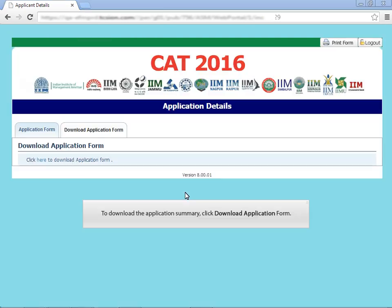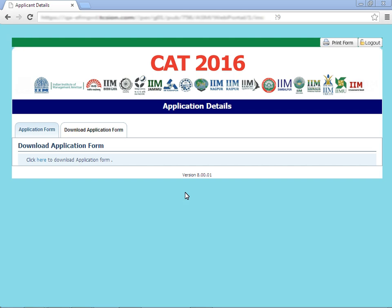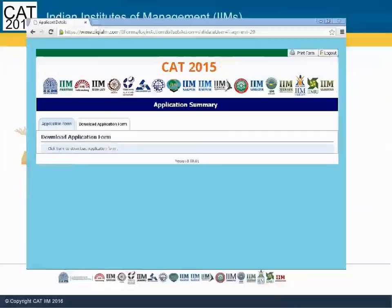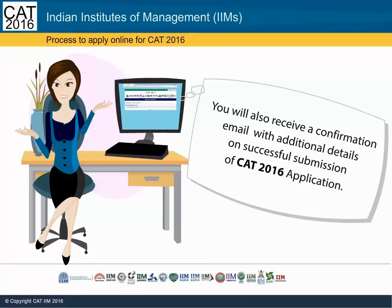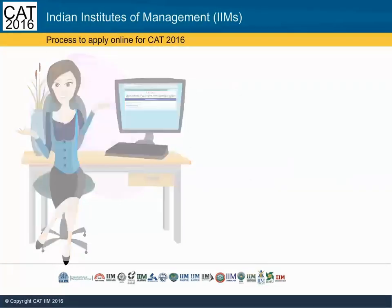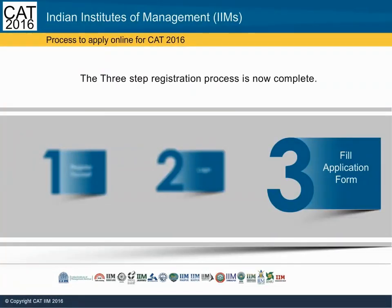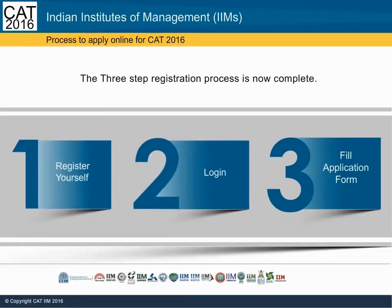To download the application summary, click download application form. You will also receive a confirmation email with additional details on successful submission of the CAT 2016 application. The three-step registration process is now complete.